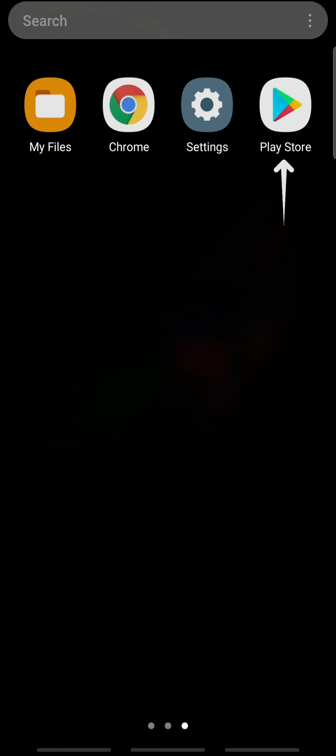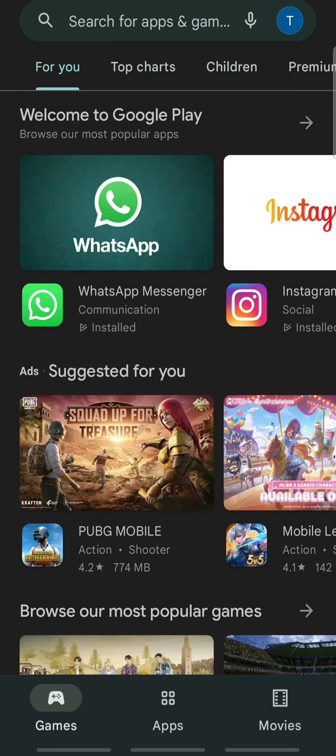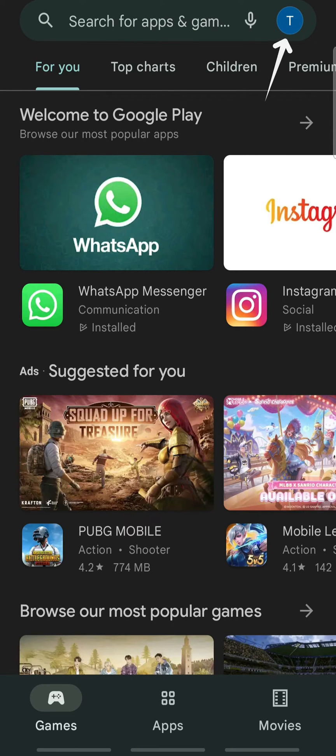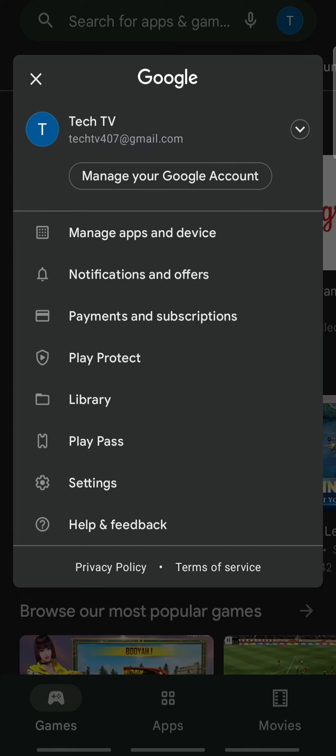At first, open Google Play Store on your device and tap your profile at the top right. On the pop-up, tap manage your Google account.